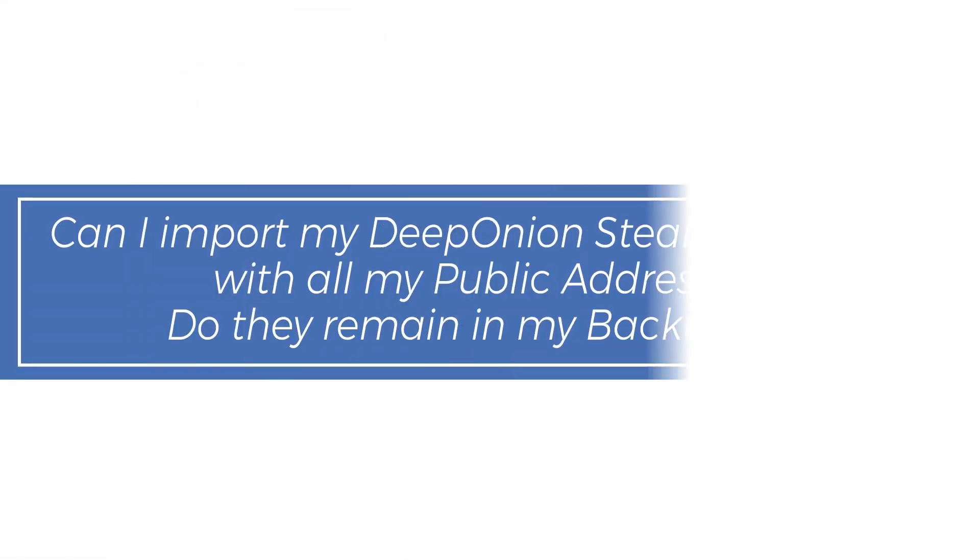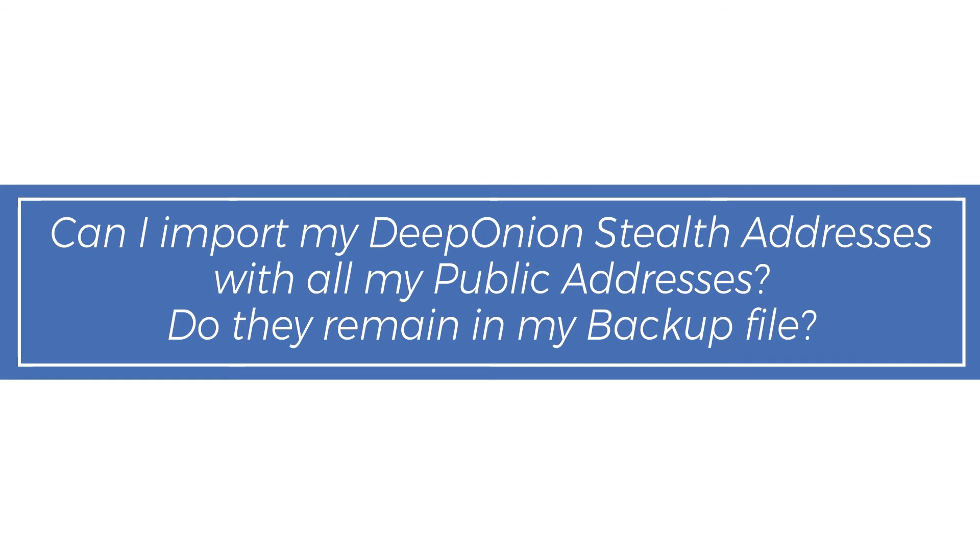Can I import my Deep Onion Stealth Addresses with all my public addresses? Do they remain in my backup file?